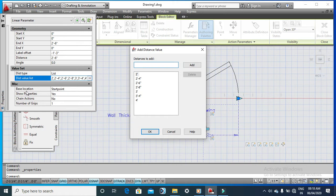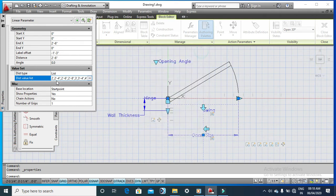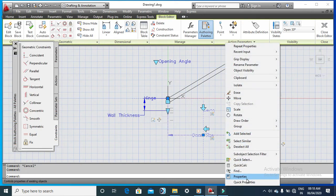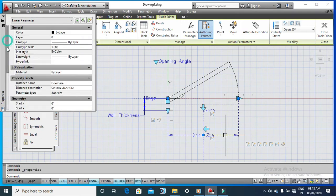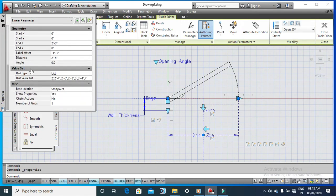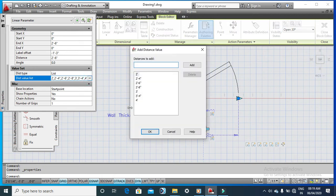In the Properties panel, scroll down and look carefully for something called Value Set. Under Value Set, there is Distance Type and a Distance Value List. Click the ellipses button next to it to open the value list editor.